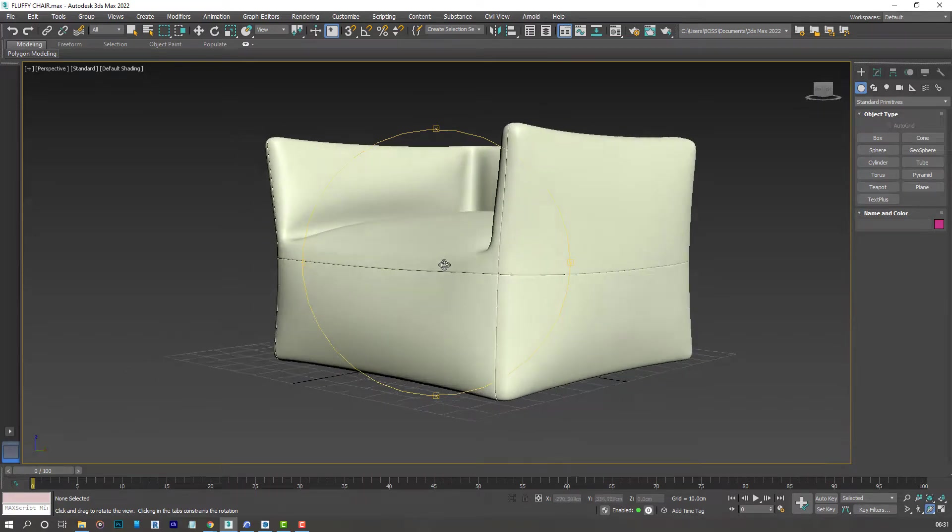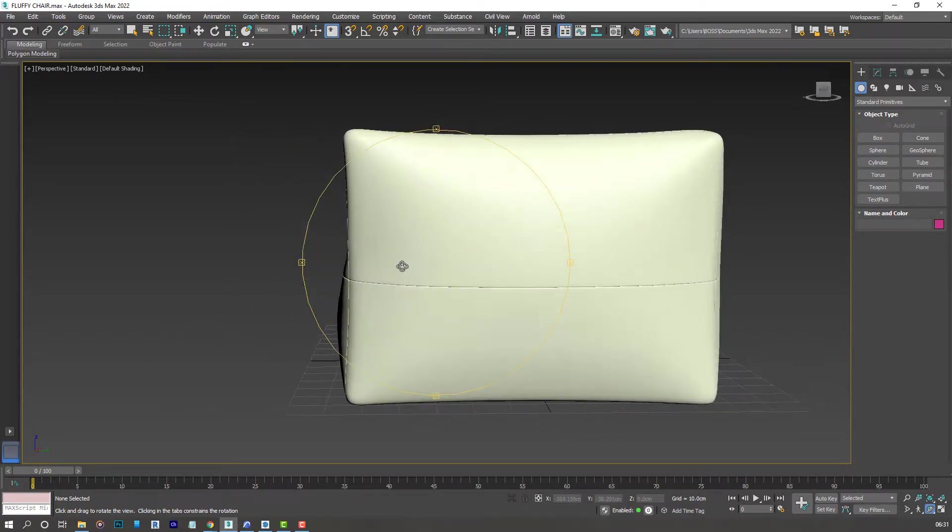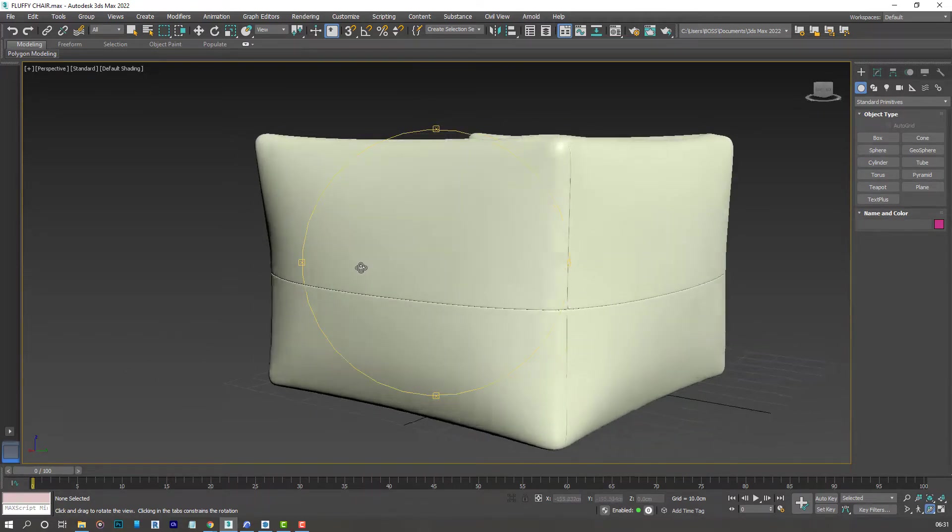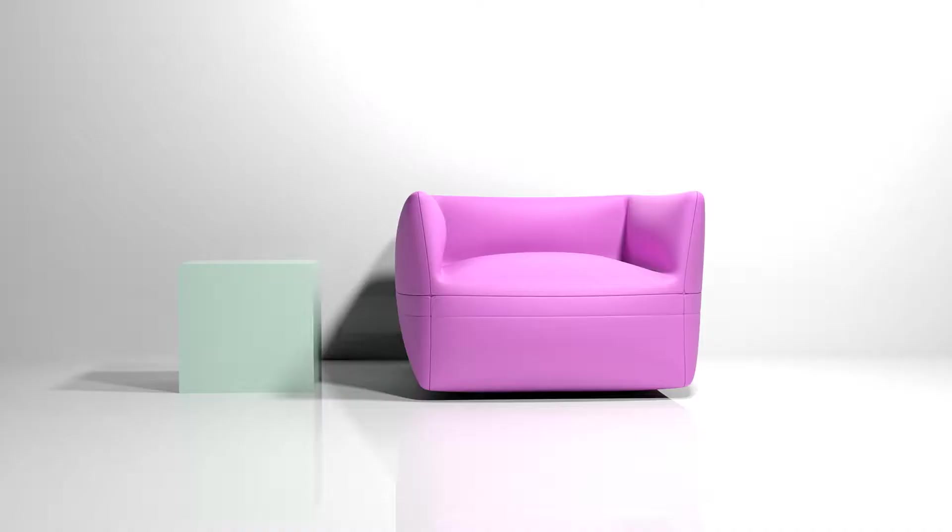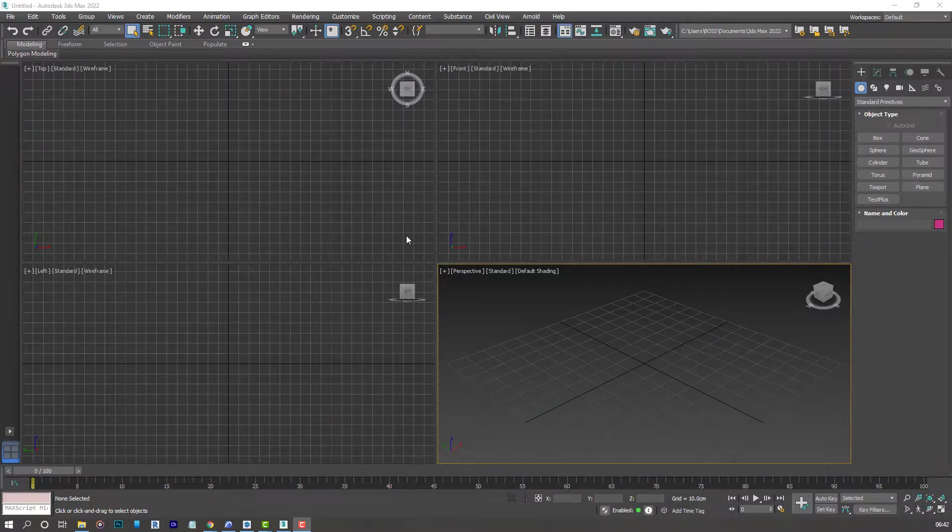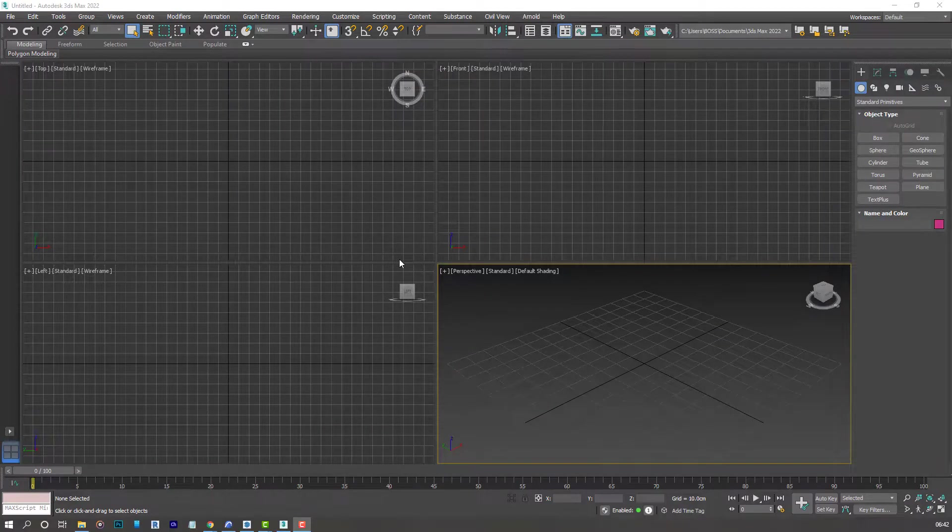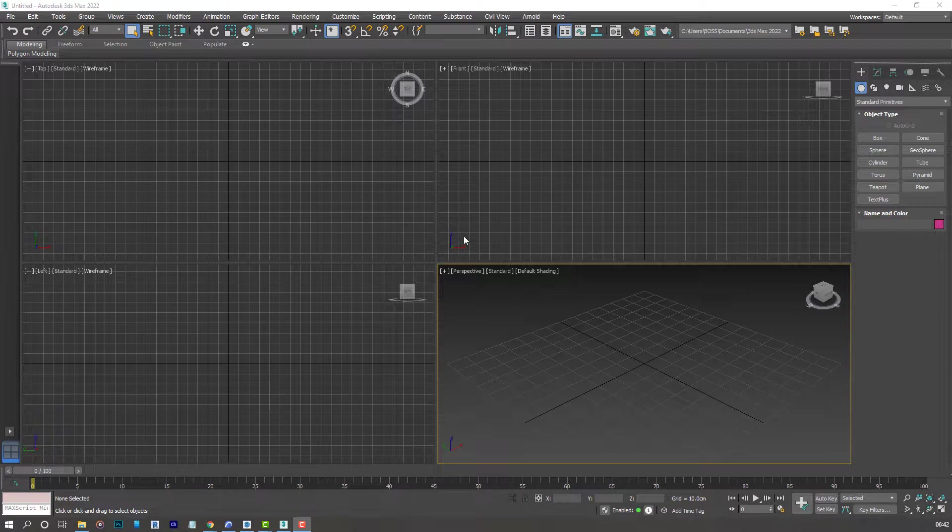Hello and welcome to today's tutorial. In today's lesson we'll be learning how to create this puffy armchair we have in front of us here. So let's start off by opening 3D Studio Max.